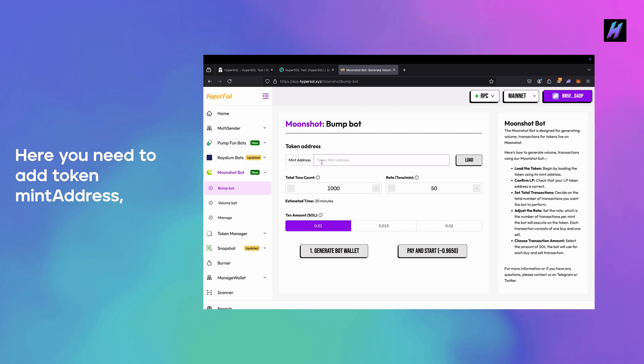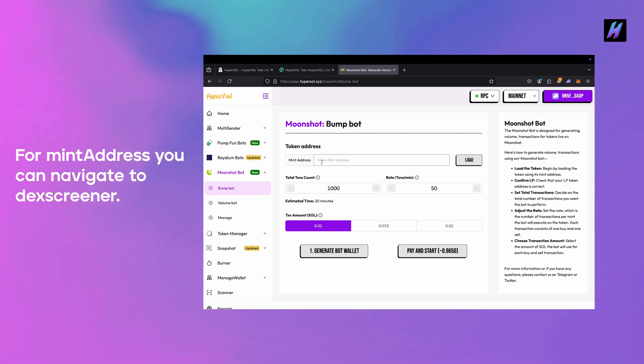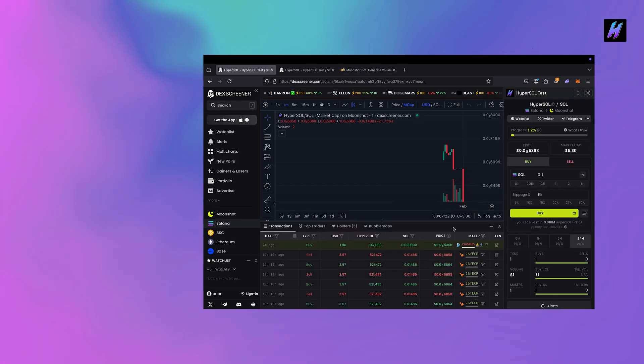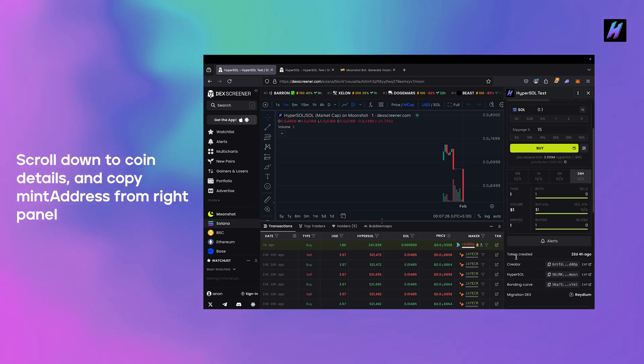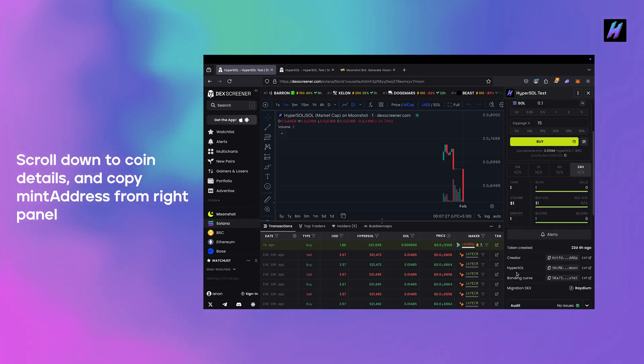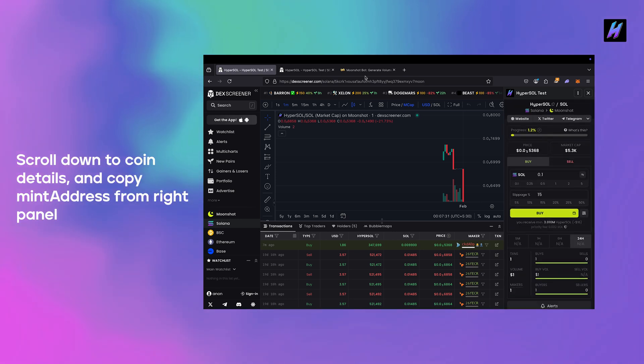Here you need to add the token mint address. For the mint address, you can navigate to DexScreener, scroll down to coin details, and copy the mint address from the right panel.